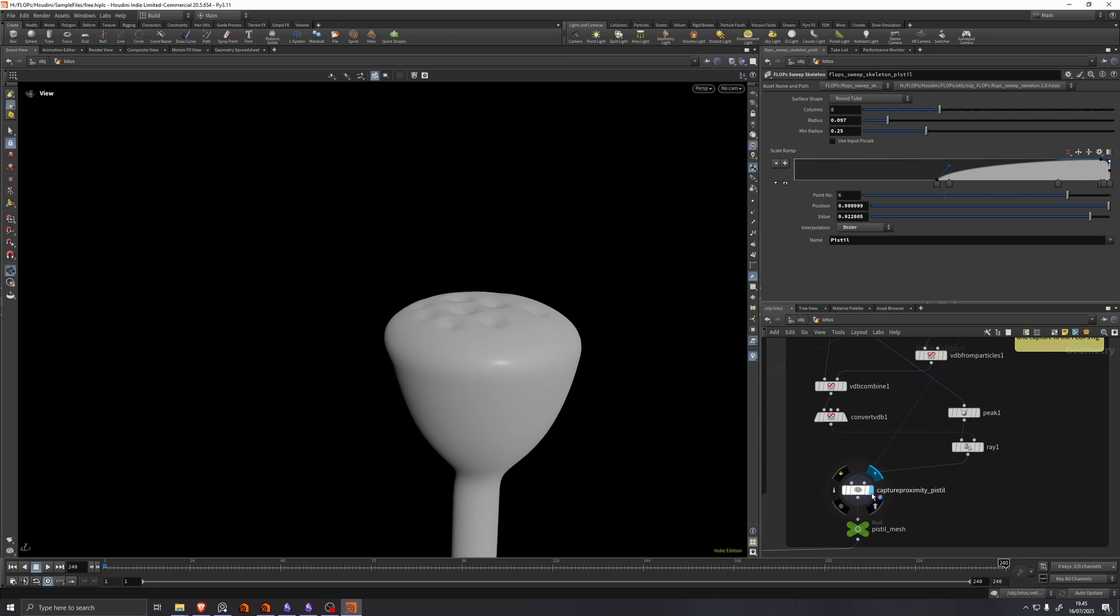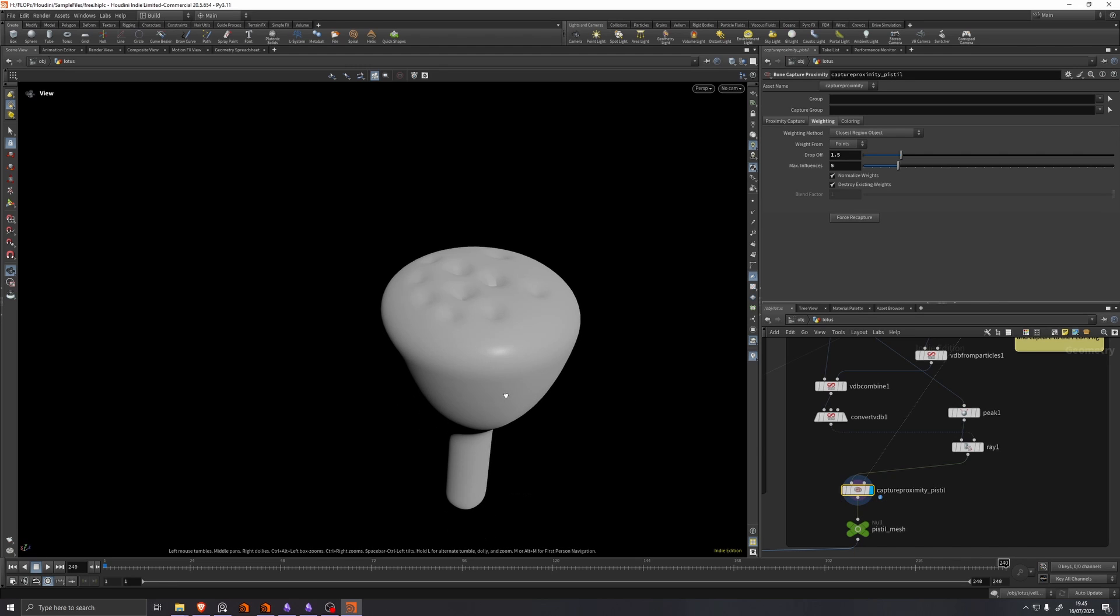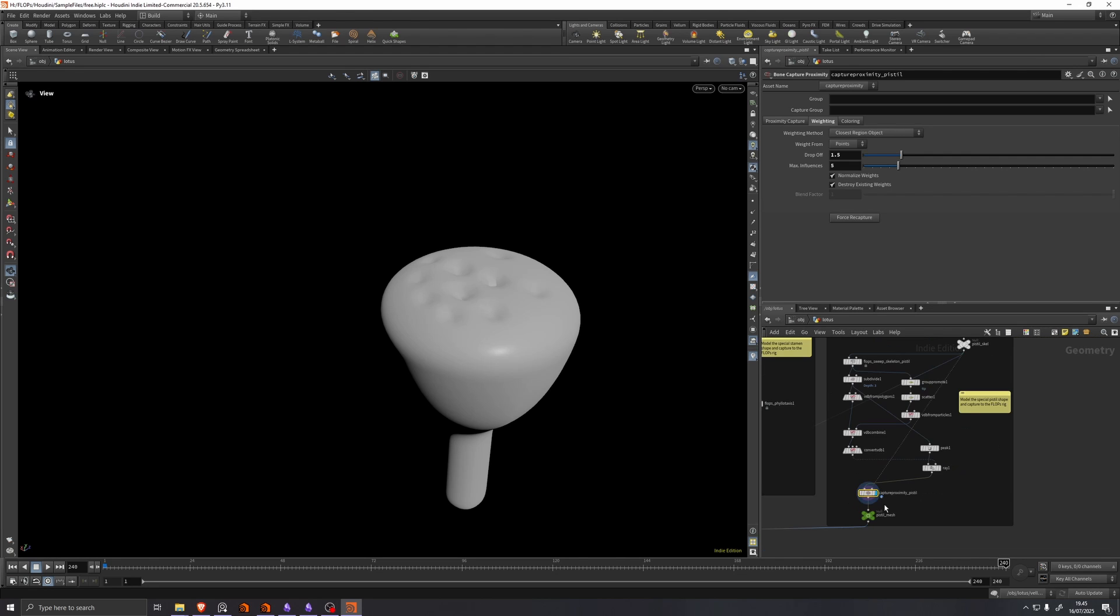And then we just use a Kinefix bone capture proximity here. Because we're not actually copying anything. So there's no reason to use that custom node that requires more inputs. We're just using a bone capture proximity.